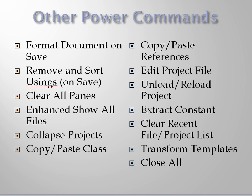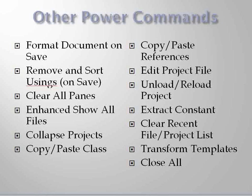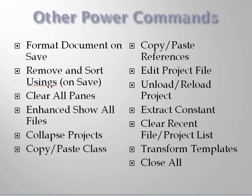You can copy and paste references between projects, and much, much more. I really encourage you to take a look at power commands and get more productive right away.